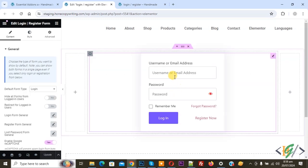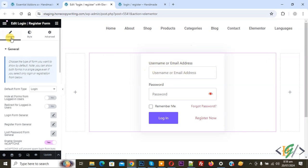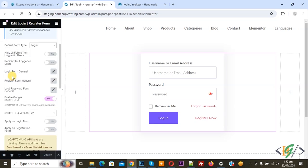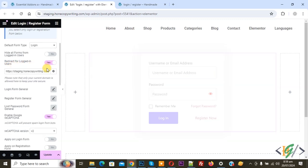Now the widget is added and you see 'Username or Email Address'. On the left side you see Content, Style, and Advanced. In Content you see General and then Default Form Type. We are going to display all three forms on the same page. From the dropdown select Login. Then you see 'Hide All Forms from Logged-in User' — disable this option. Enable 'Redirect User on Login'.